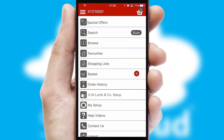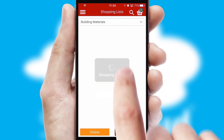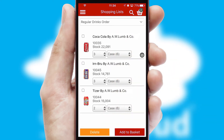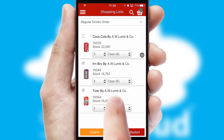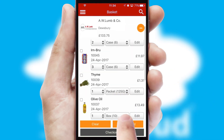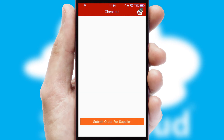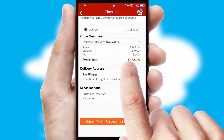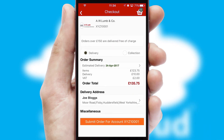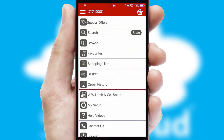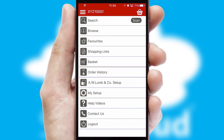Both suppliers and customers can set up and maintain shopping lists, often based on purchase history or recommended items. Once the basket is complete, all the order information will be presented at the checkout. SwiftCloud also supports click and collect functionality. Finally, after submitting the order, you and your customer will receive a PDF confirmation and the order is imported into your ERP system.